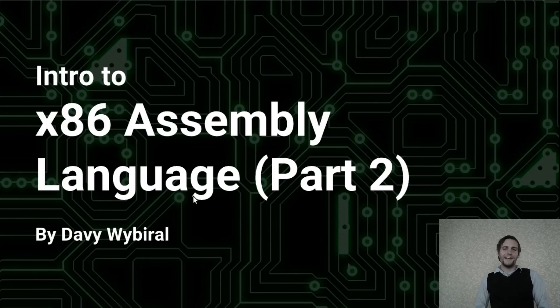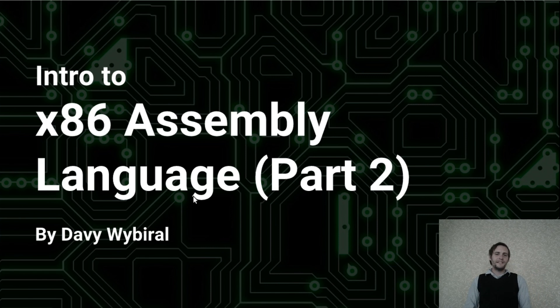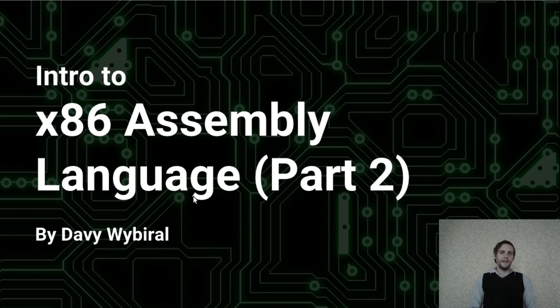Welcome back to my Intro to x86 assembly language series. My name is Davey Wyborough, and in this video I'll cover program control flow in x86 assembly.